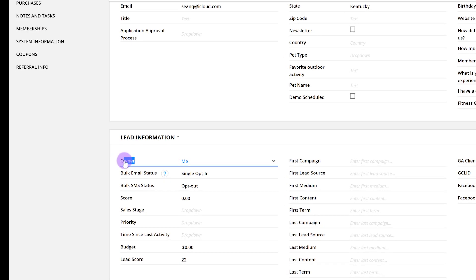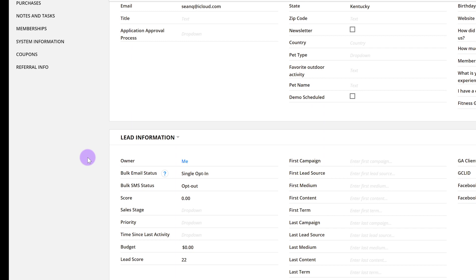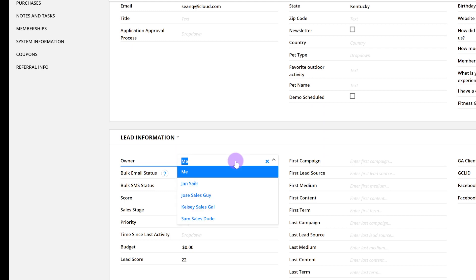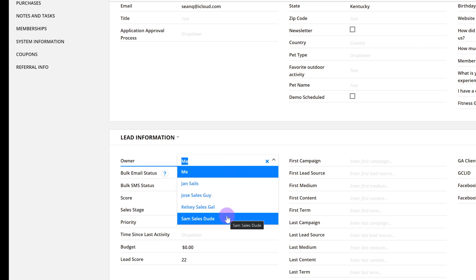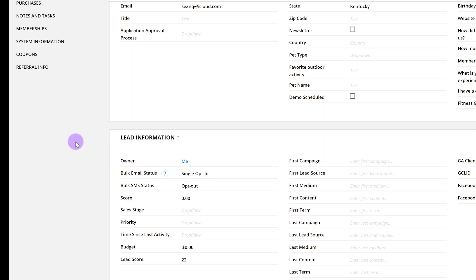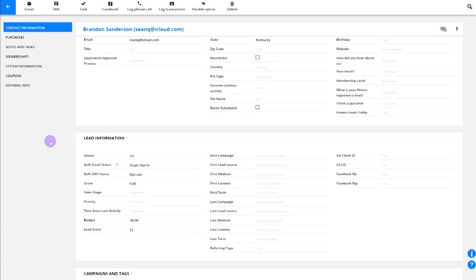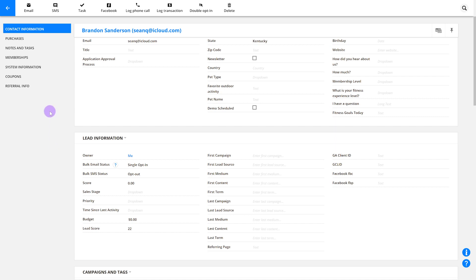By default, when contacts enter your Entreport system, the account admin will be the contact owner. And if you have multiple users or roles in your Entreport account, like sales reps, managers, or customer service reps, you can make those folks the contact owners for leads.